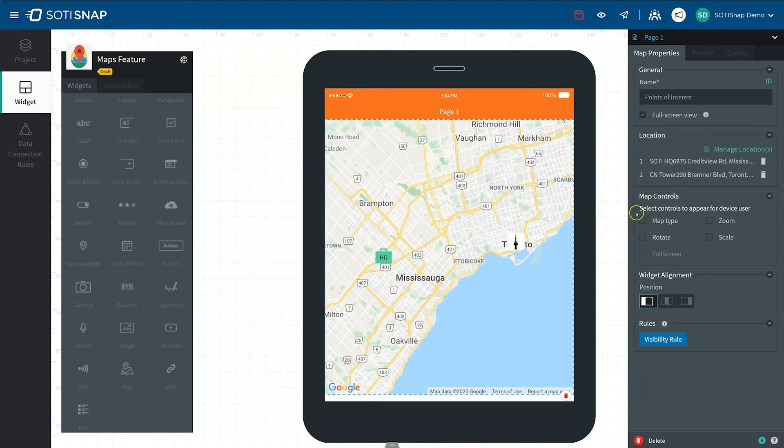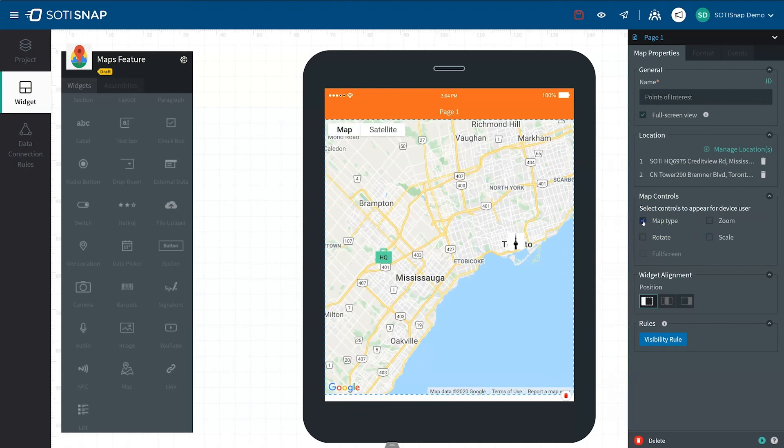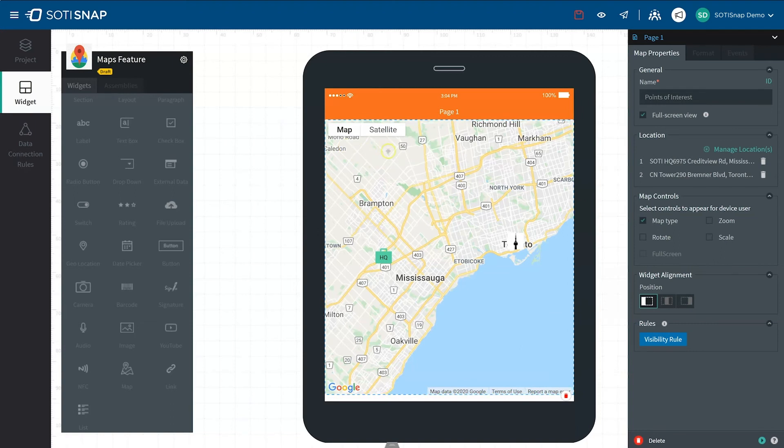Underneath the Location Properties, you'll see a Map Control section. Here you can use the checkboxes to change the look and feel of the map. For example, you can add a Map Type option which allows the user to switch from Map View to Satellite View.